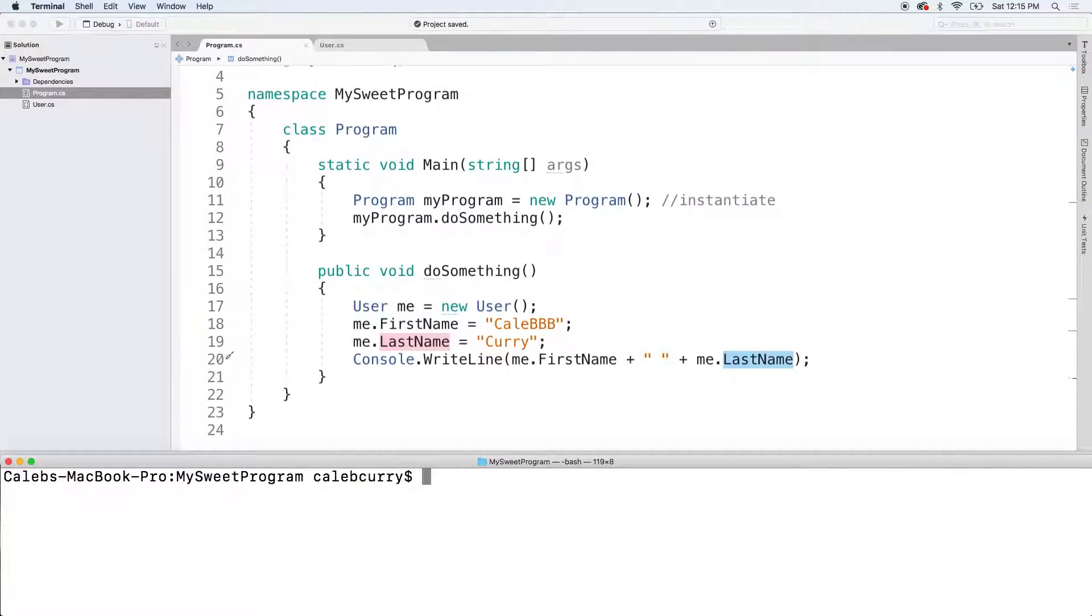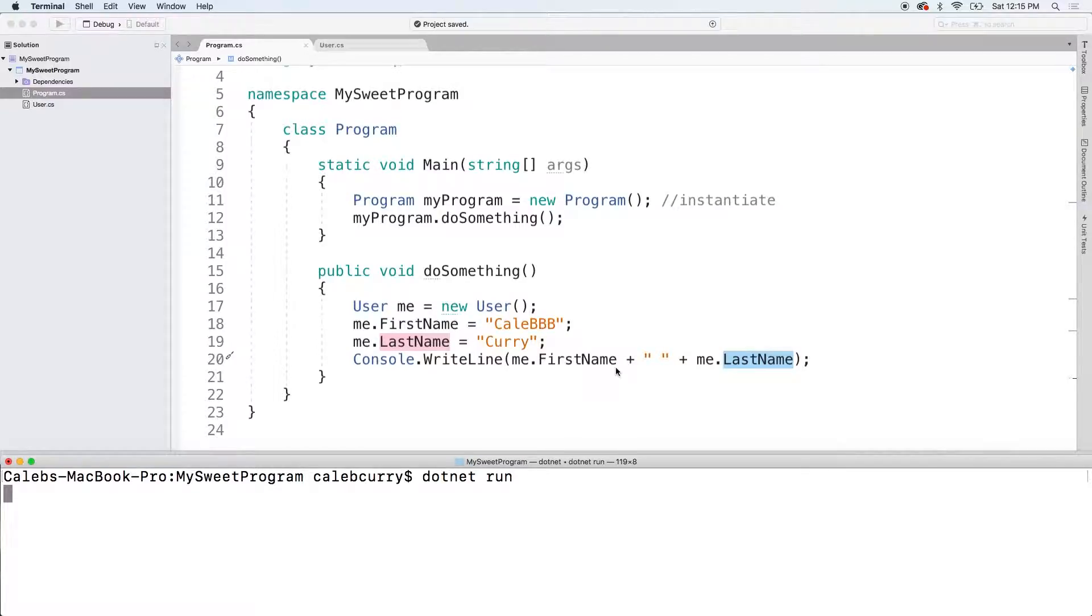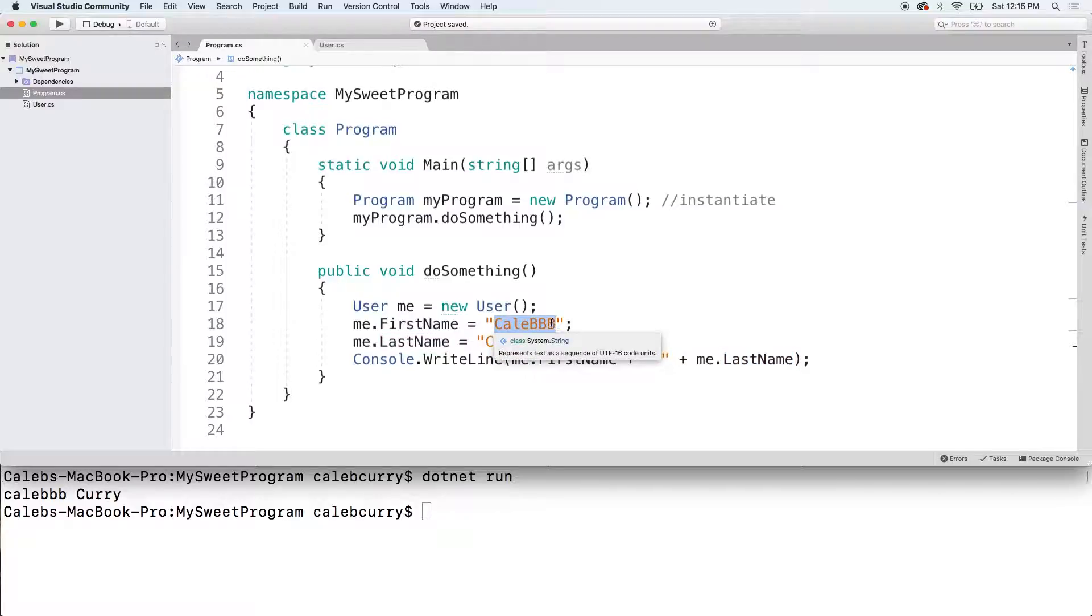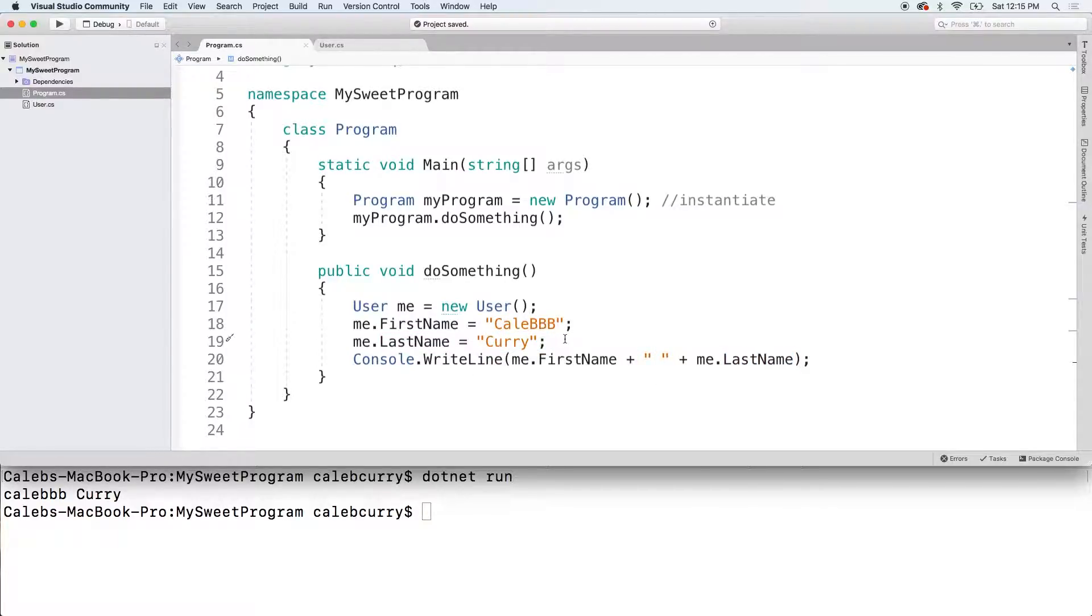So what I actually want to do is just say me.fullname. But the problem with just having a full name is that gives us an opportunity to have conflicting data. Because what if we put a value for the first name and a value for the last name that's different than the value in the full name.